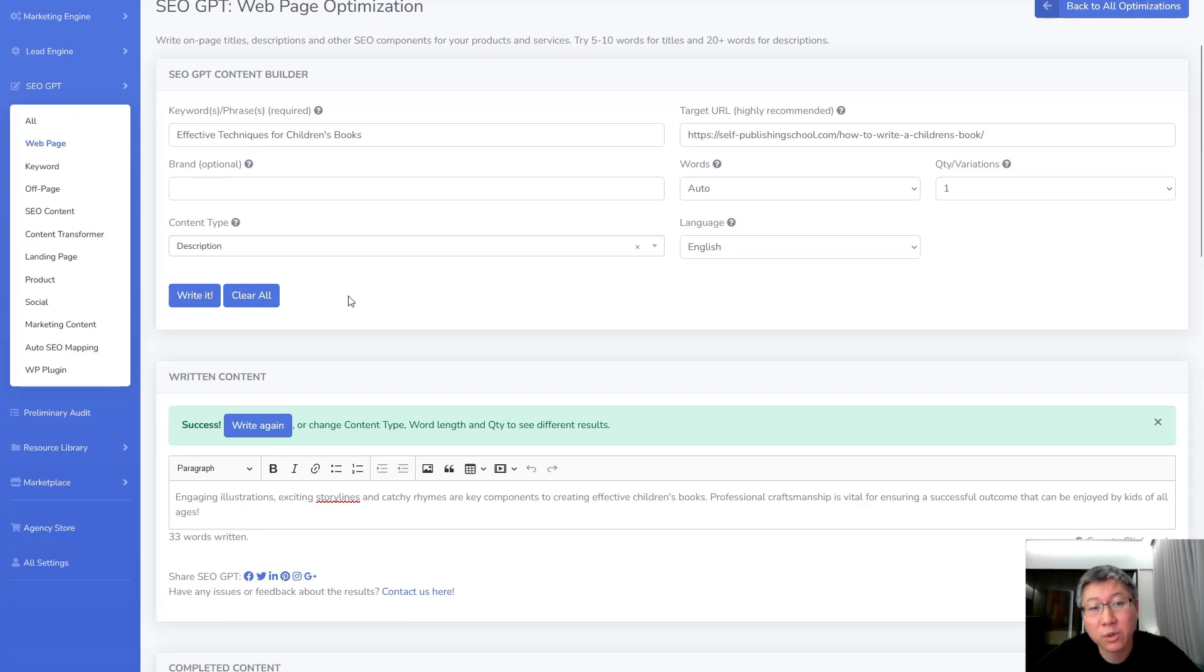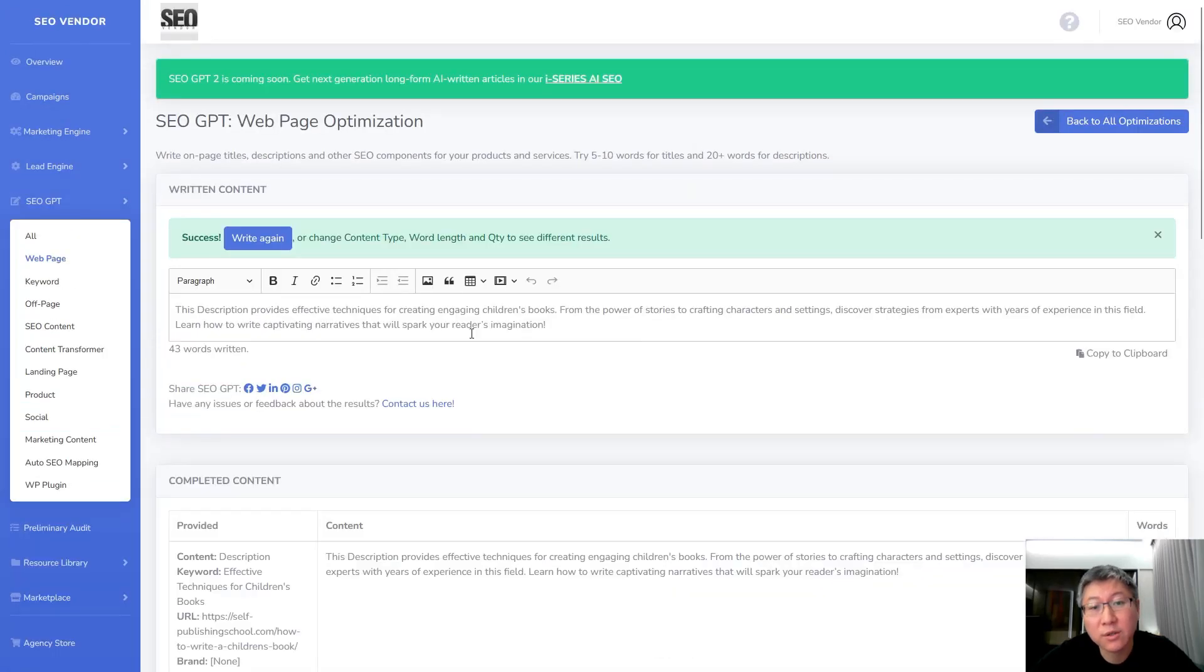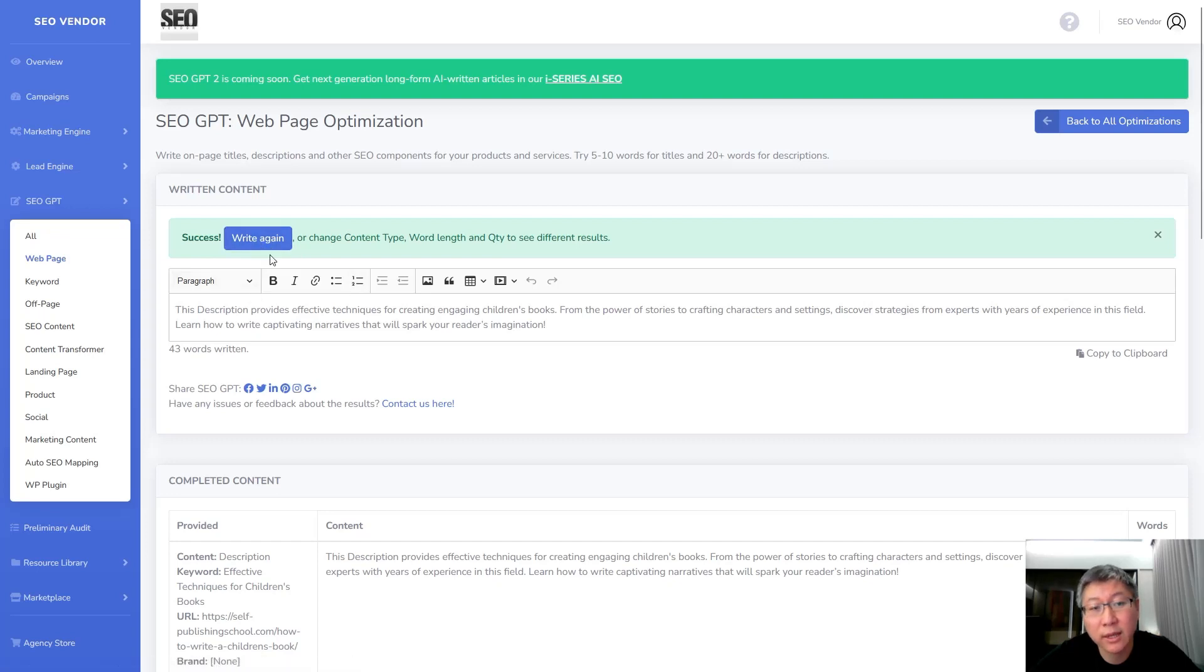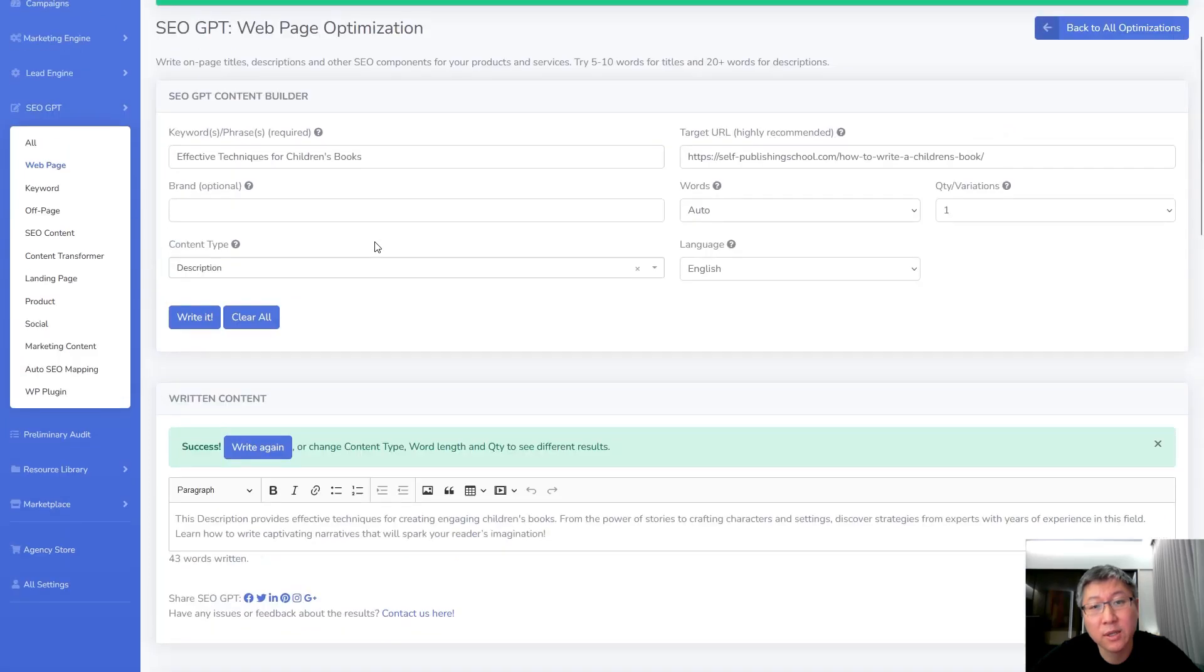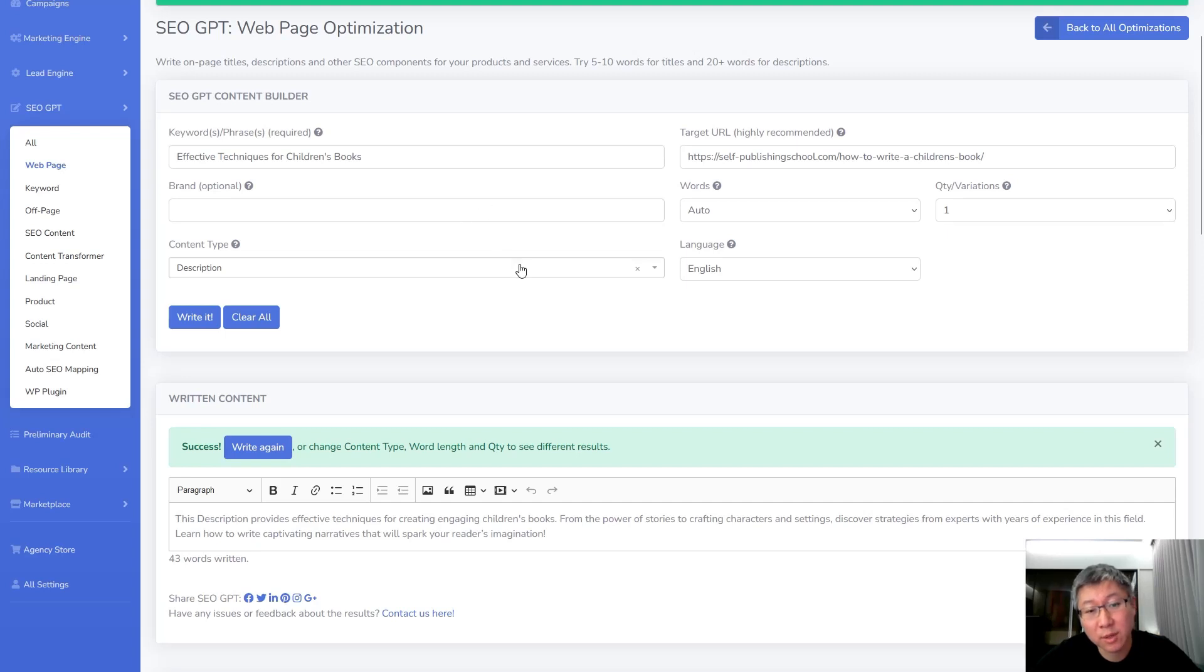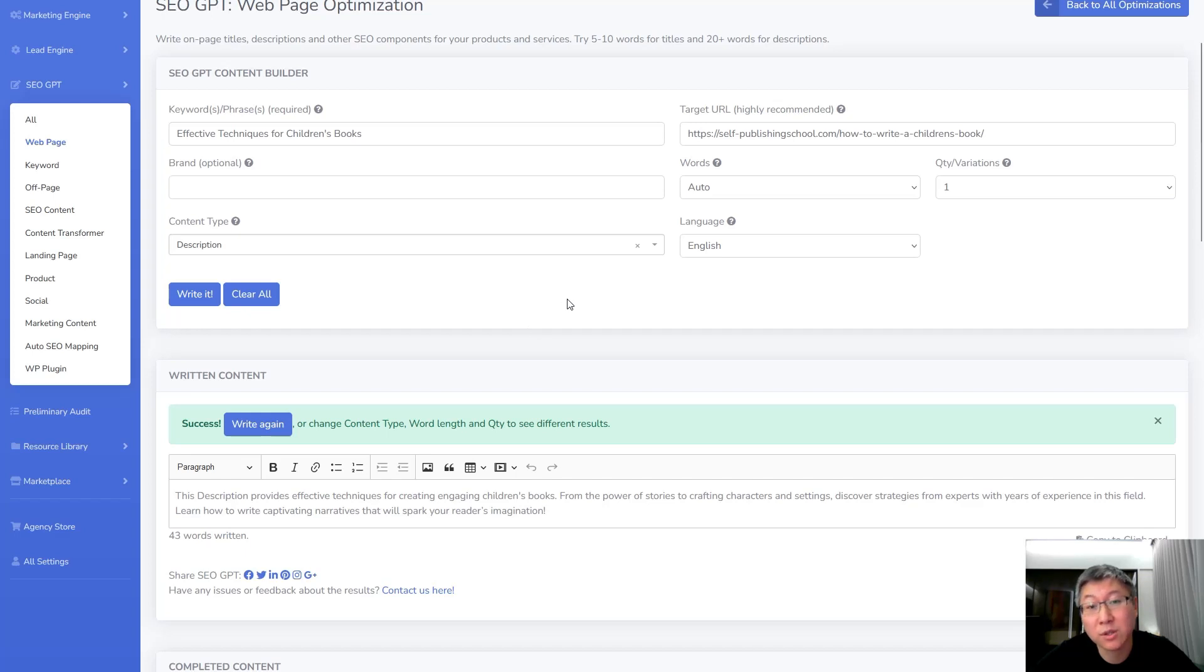And then we're going to tell it to write it once more. So now it's written it and we can continue to write it again if we don't like what it's written, we can have it rewrite it. But another thing that's really important here is what to provide for the brand. So imagine if this content is going to go on a website of yours and this is going to be content that's going to be branded for your company or for your business.